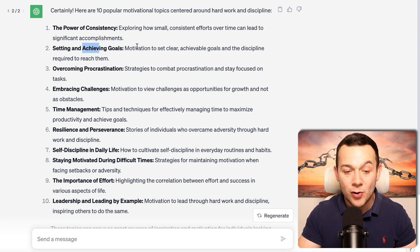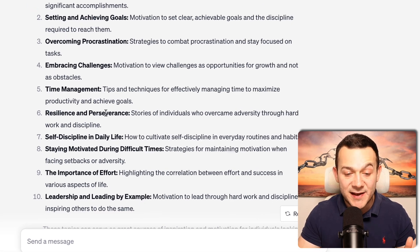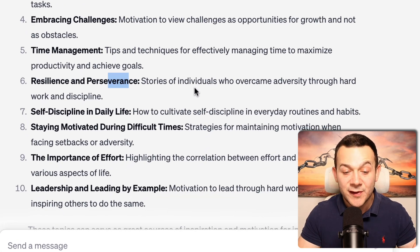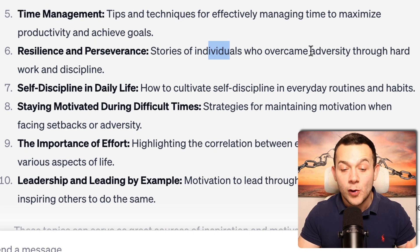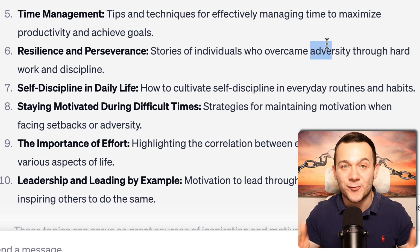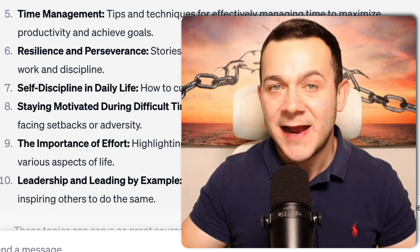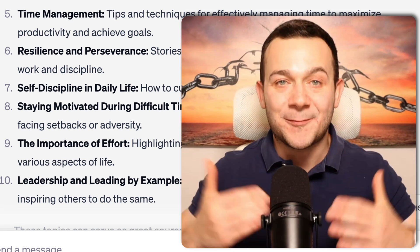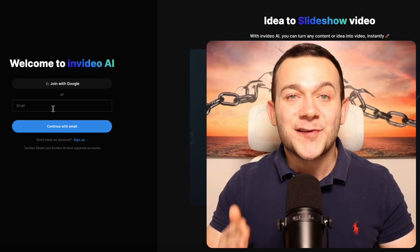For the sake of this video, I'm going to be selecting resilience and perseverance — stories of individuals who overcame adversity through hard work and discipline. Because we all know, even if we're going through some hard times, as long as you stay disciplined and put in the hard work, ultimately you can achieve your goals.